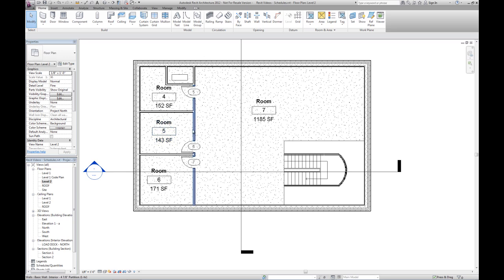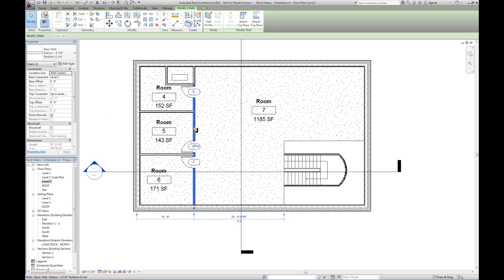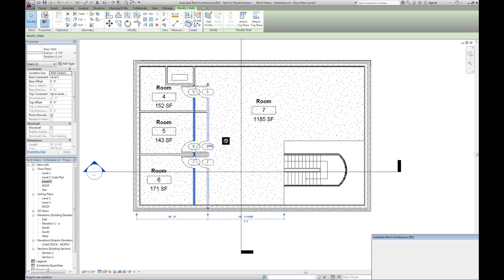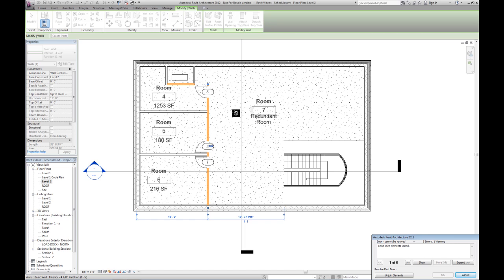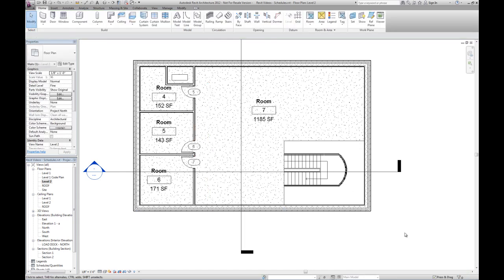So now if the size of a room changes, we can see the square footage changes. And because I drew two separate walls here, it created a little problem and now these two rooms would actually overlap each other. So that's why this one says redundant. In this case, I'm just going to cancel that.